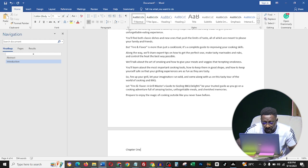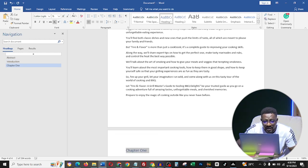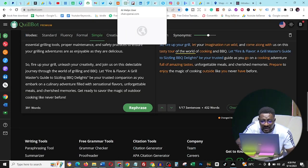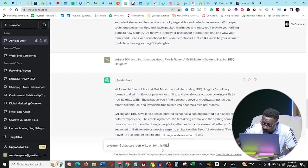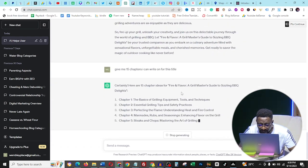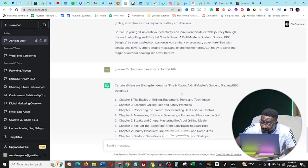Now it's time for Chapter One. Set it to Headline 1 and center it. There are two ways to fill in your chapters: you can write the content yourself, or use ChatGPT. Let me show you the ChatGPT way first, then my own method. In ChatGPT, type: 'Give me 15 chapters I can write on for this title.' ChatGPT already knows the context, so it gives you 15 chapters with the exact topic for each.